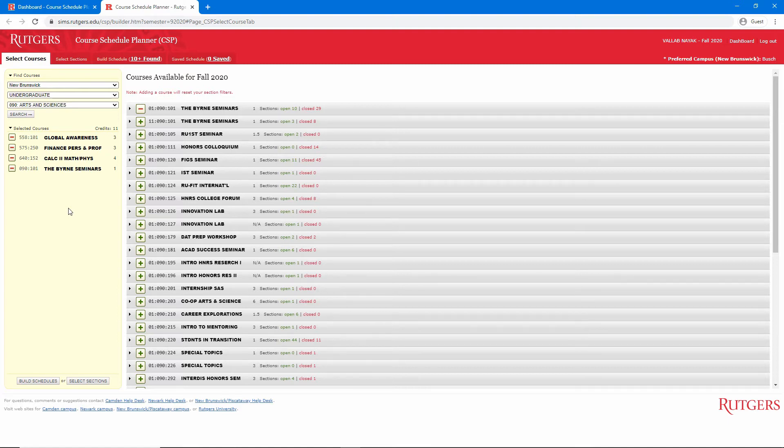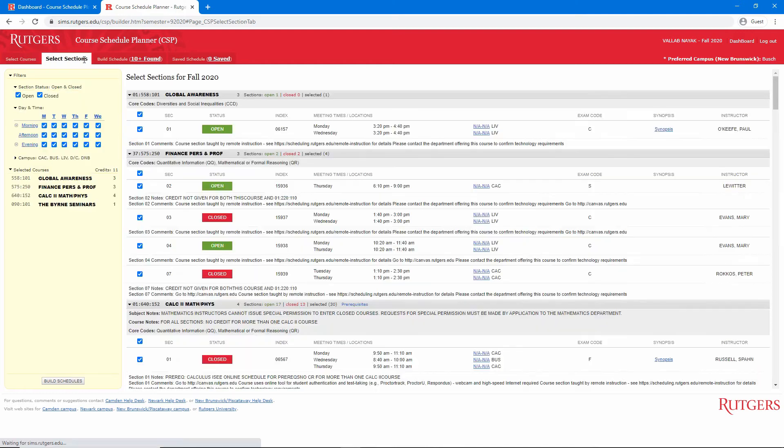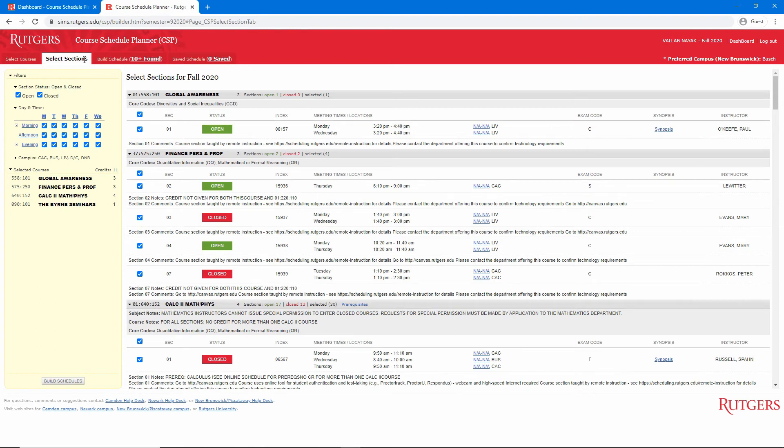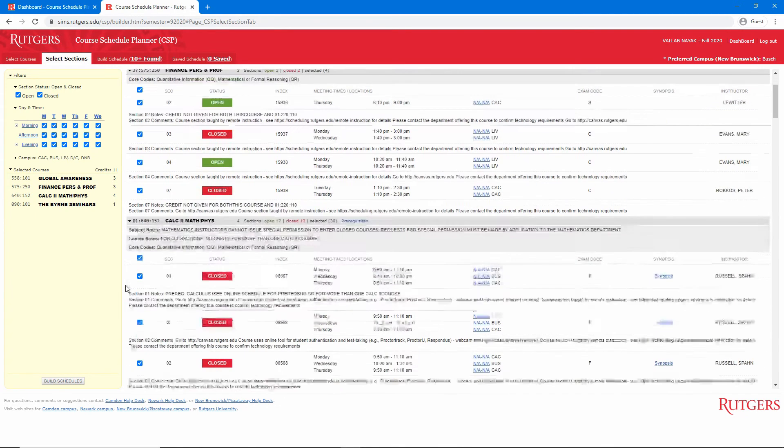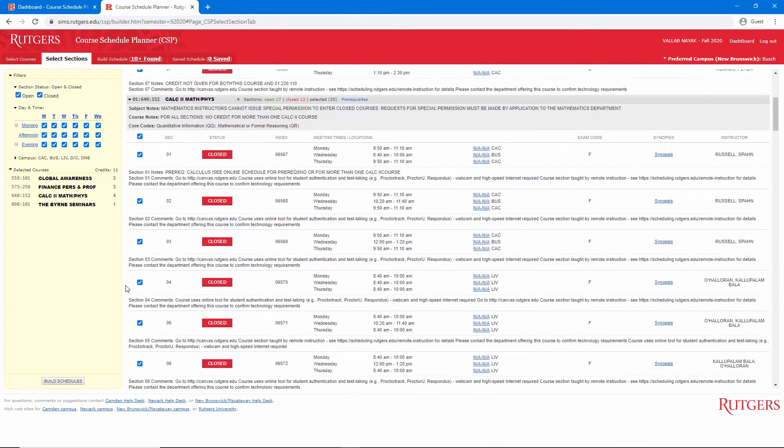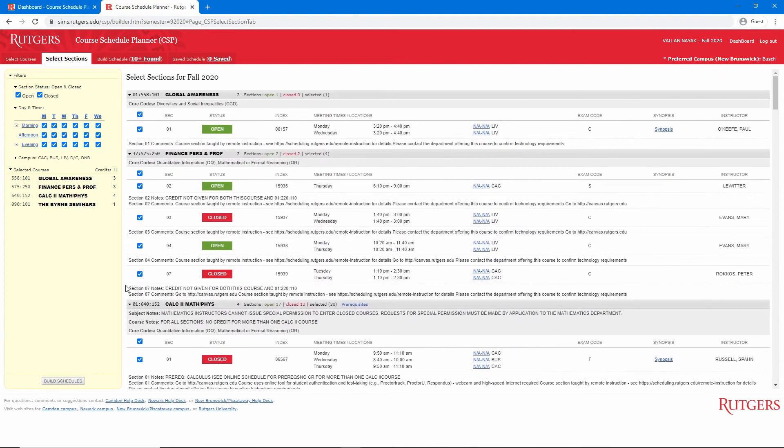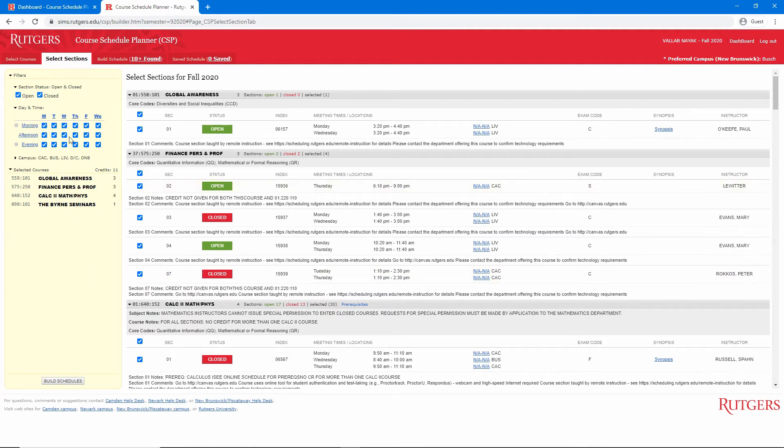With these four courses in our list, we'll go to the next step by clicking Select Sections. Here we see all the sections for our four courses. This is where we can narrow down the number of schedules we have to choose from. One thing to know is that changing any of the filters will reset your section selections, so we want to start by setting our filters.